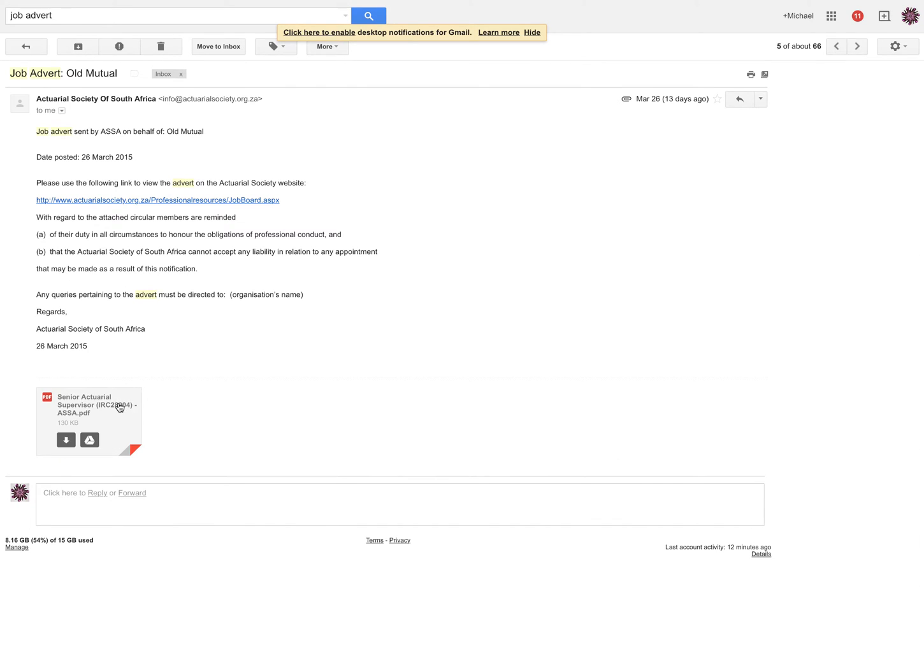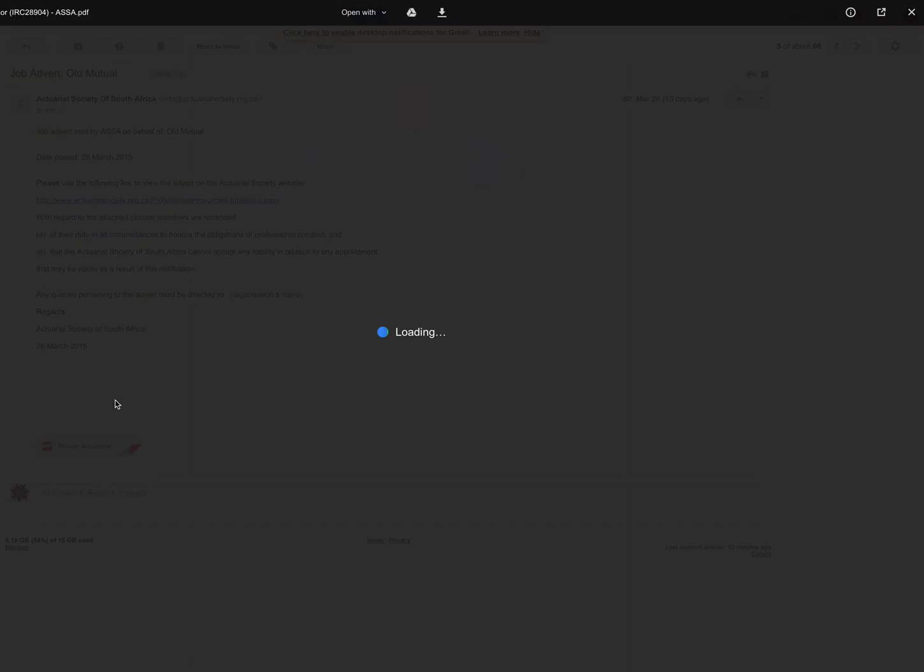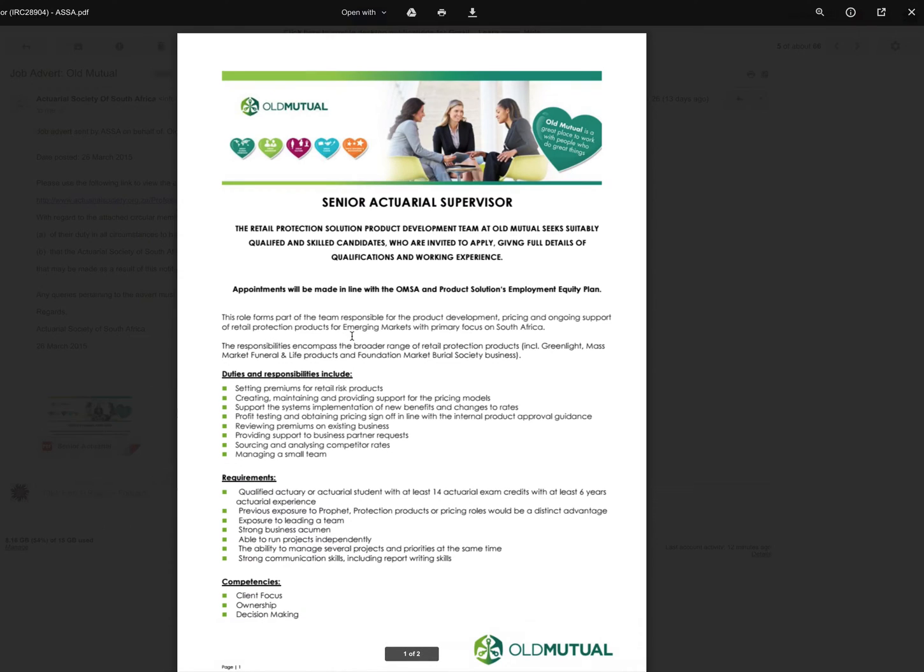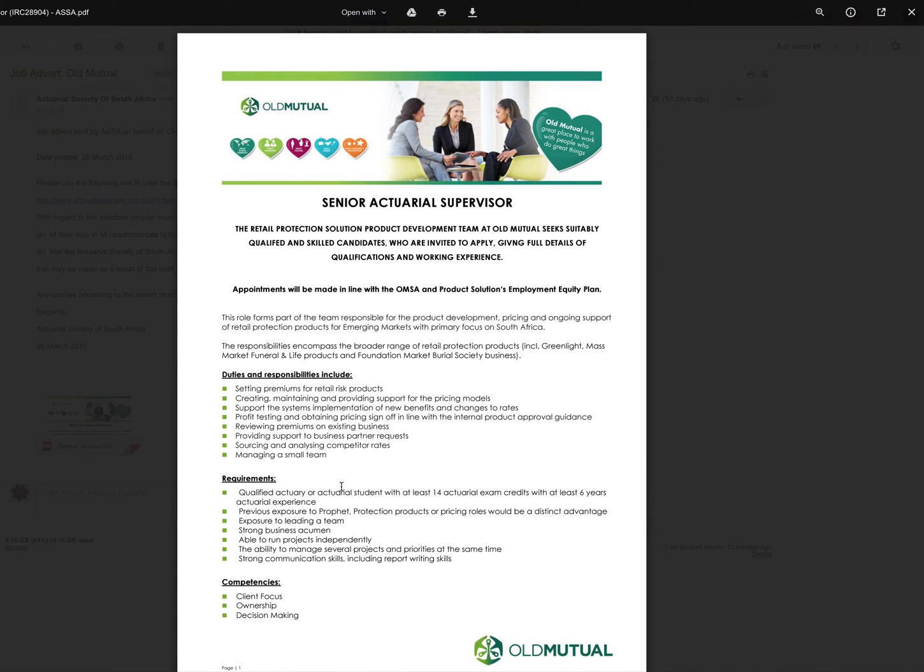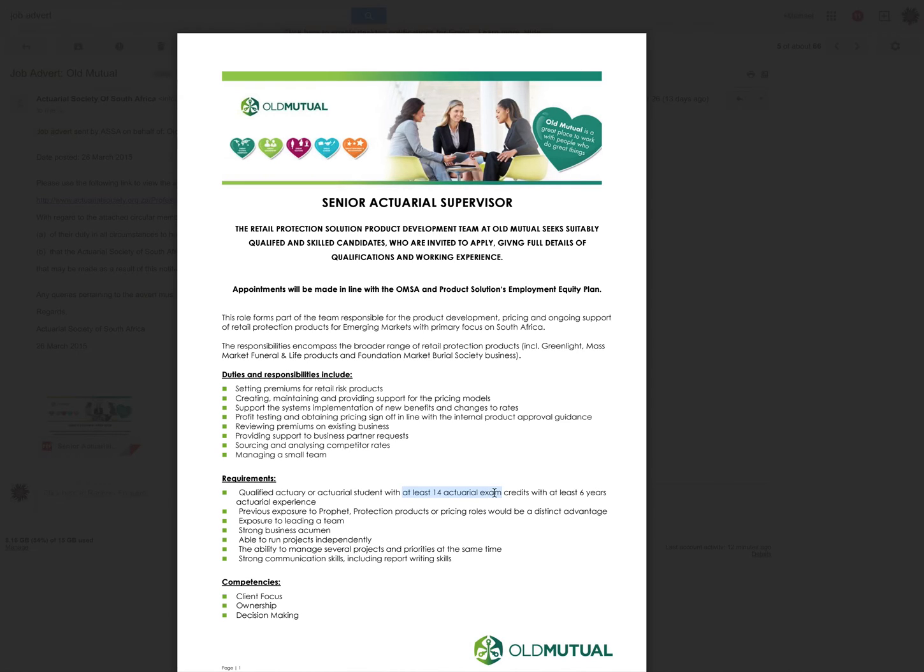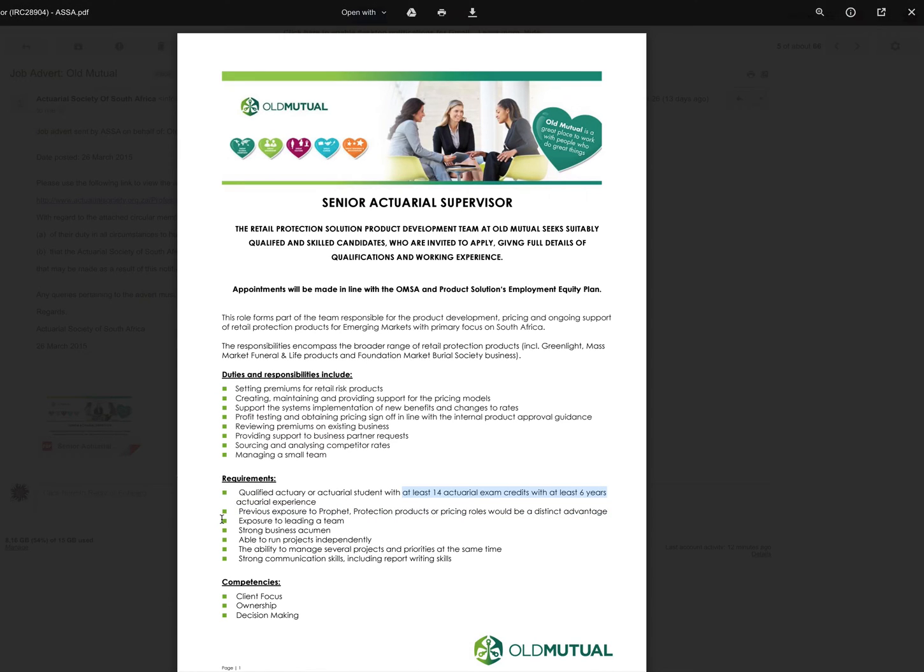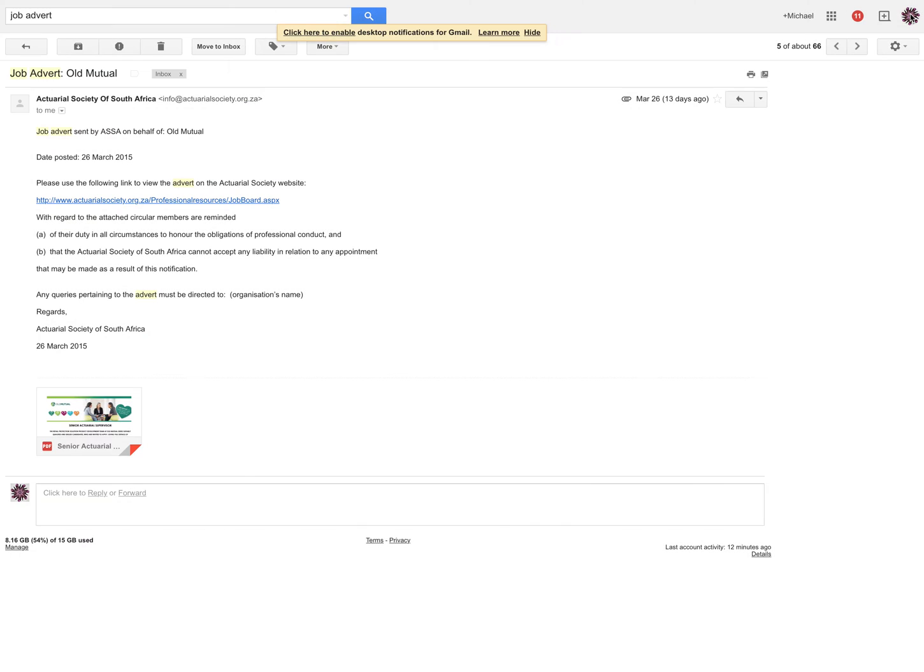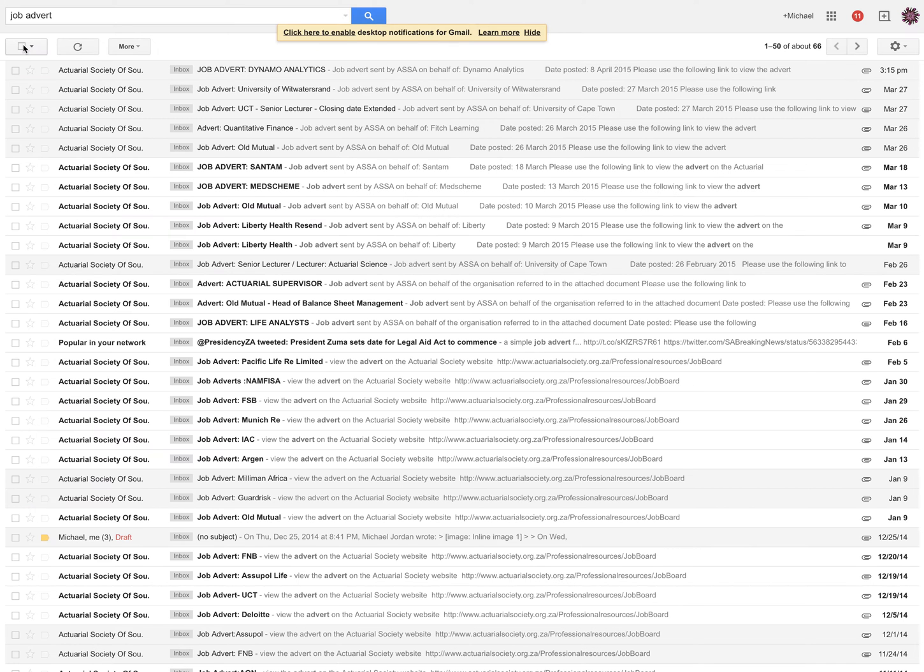Old Mutual, what are they looking for? Old Mutual is looking for a senior actuarial supervisor. Requirements with at least 14 actuarial credits and 6 years actuarial experience. I don't have either of those. Strong business acumen. I must say, I'm not looking for a job. I've got an awesome job. But I thought I'd show you guys all the potential jobs out there.